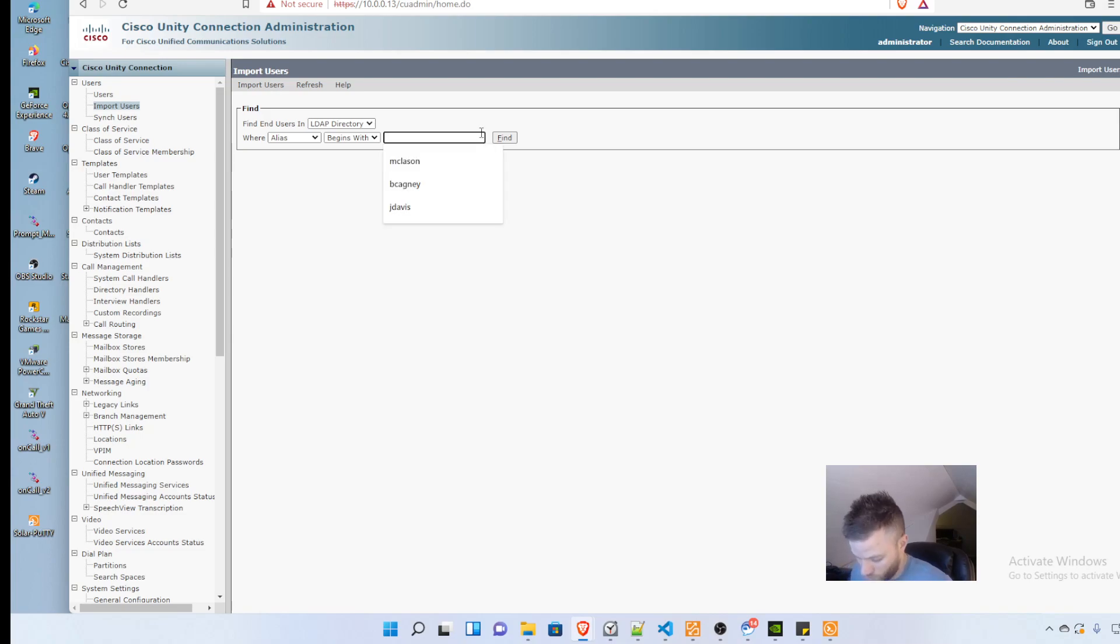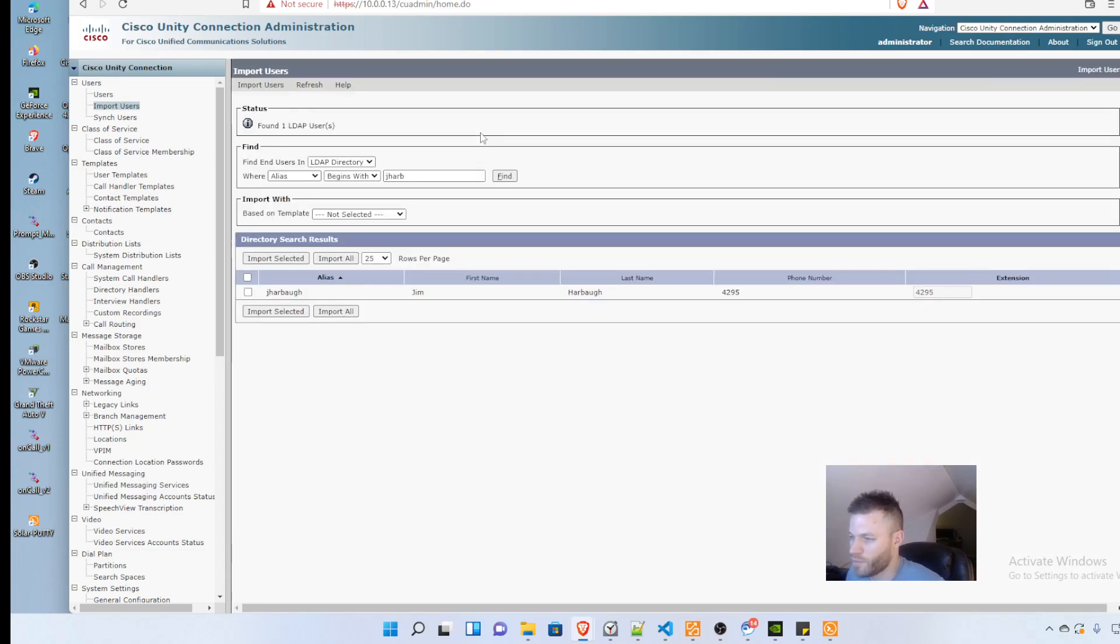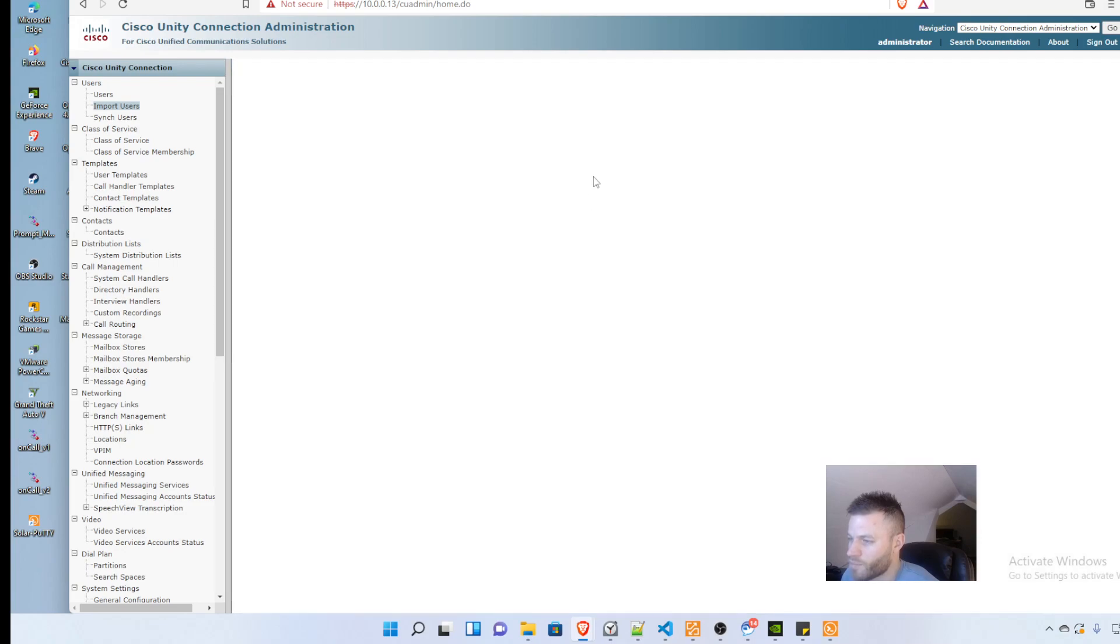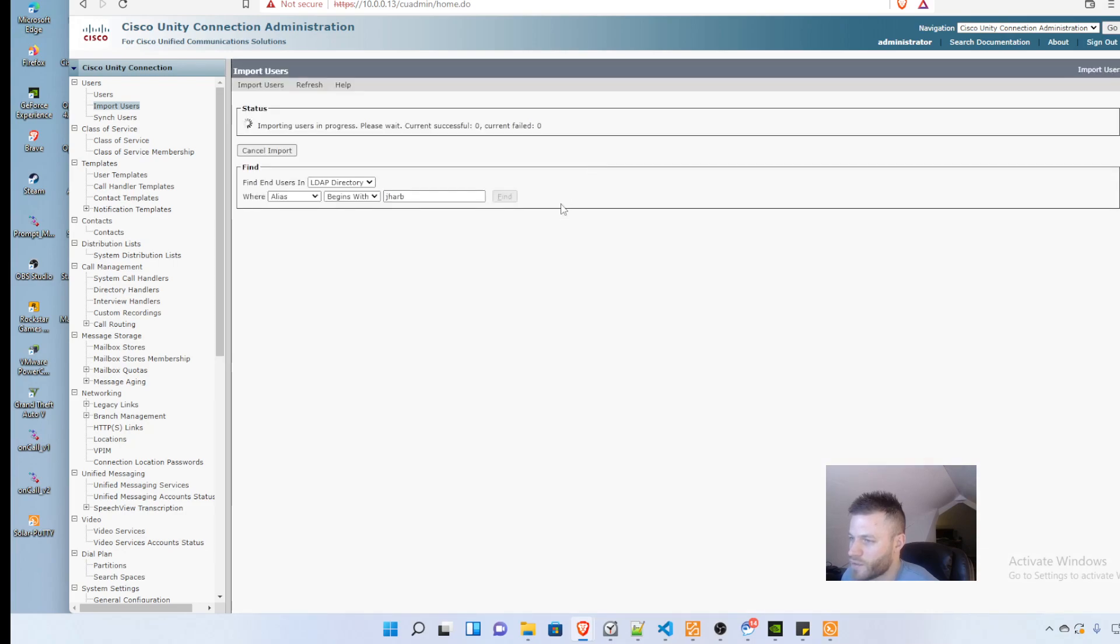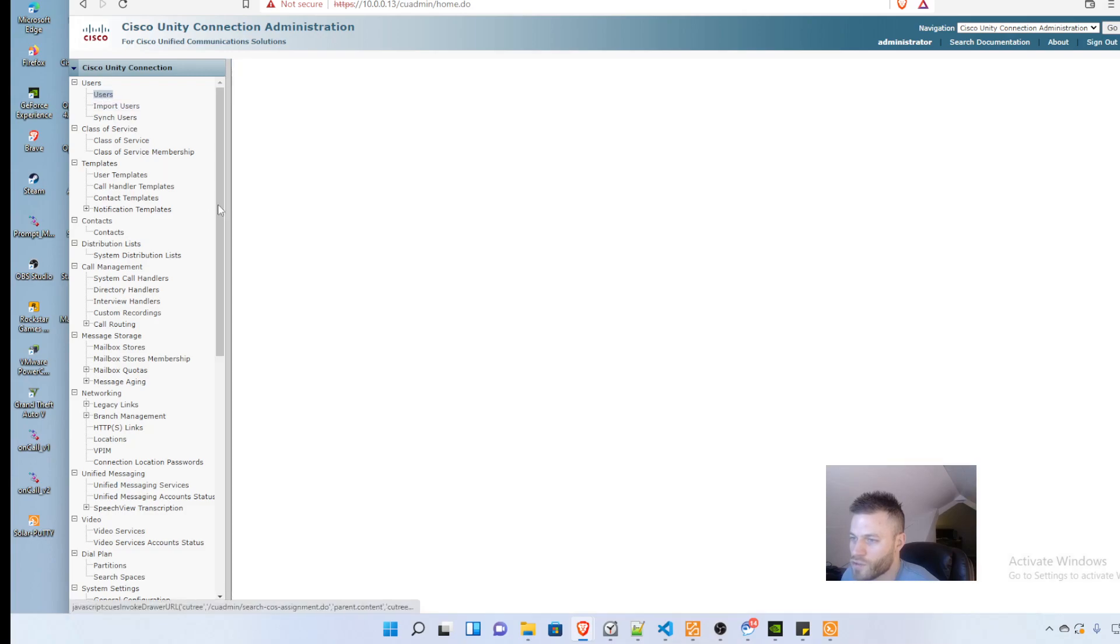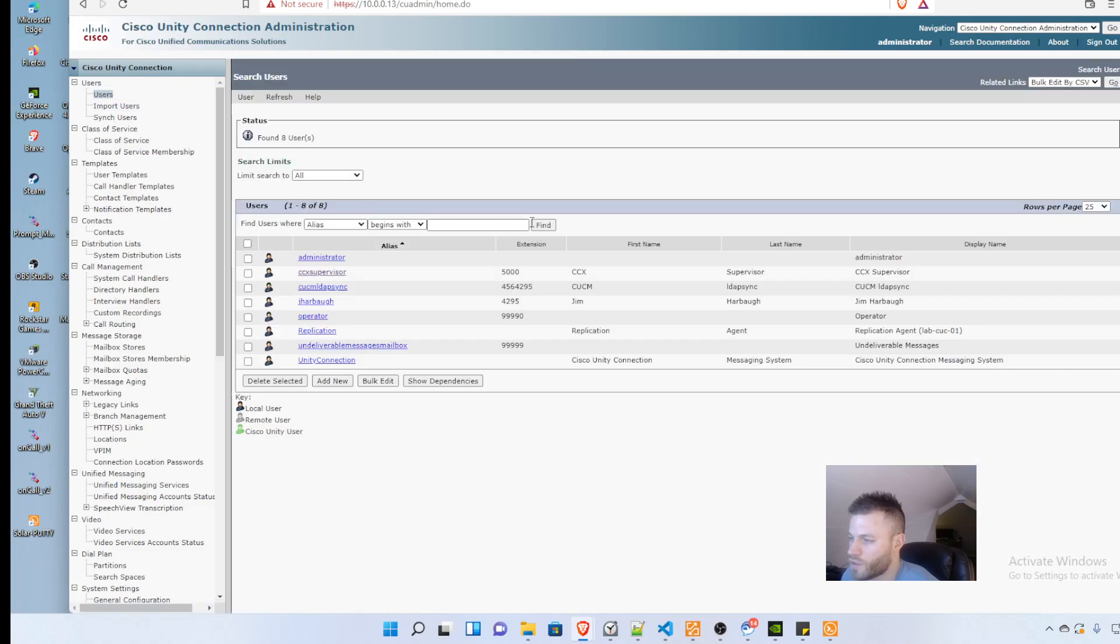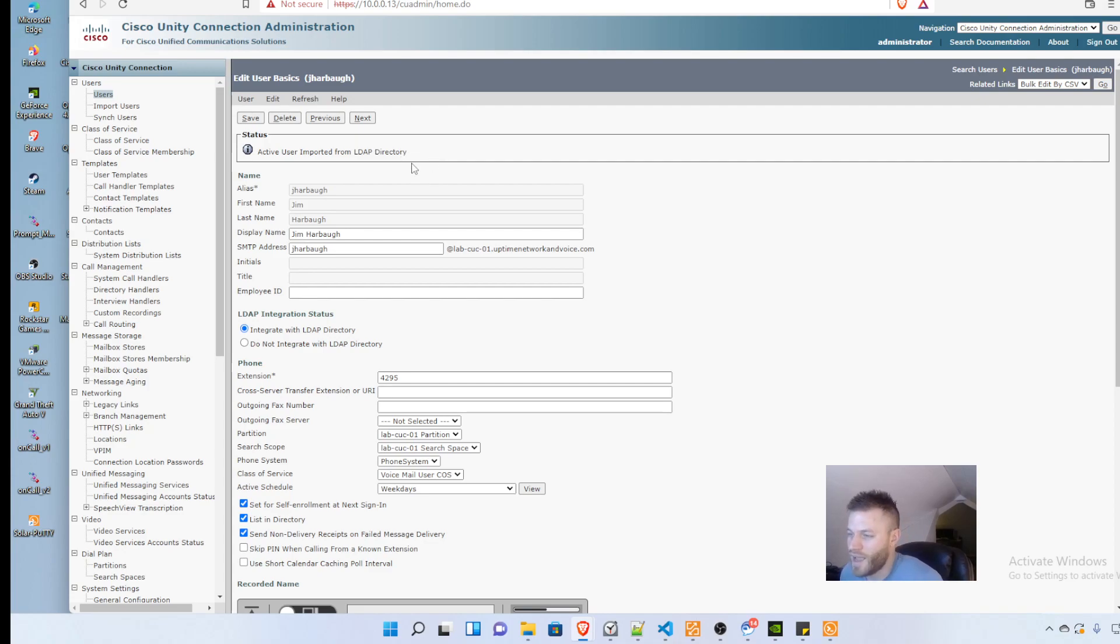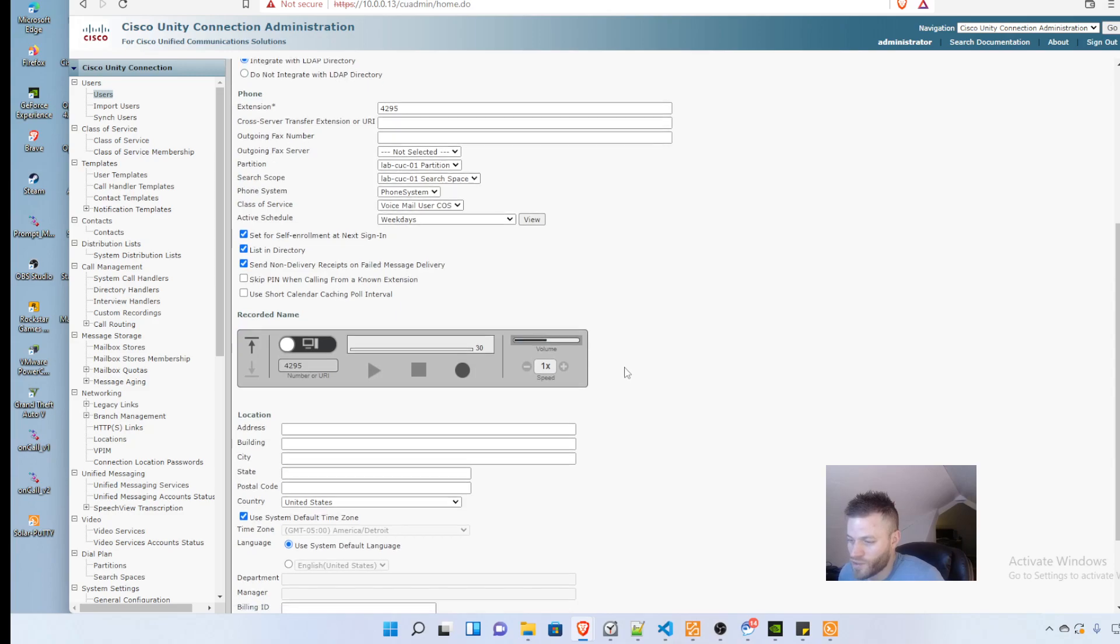Back to import users, find end users in LDAP directory. We could single it down to Jay Harbaugh and see extension 4295 is there. I'll use the pre-built voicemail user template and import selected. It says it succeeded. Now we go to users and find, and we have Jim Harbaugh.